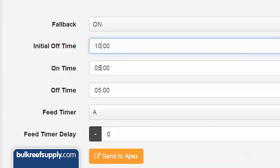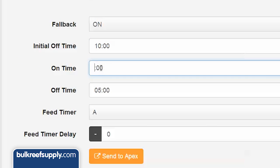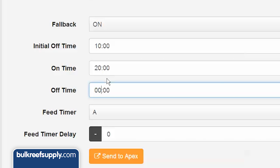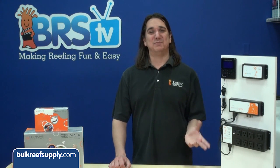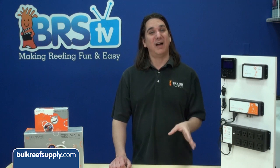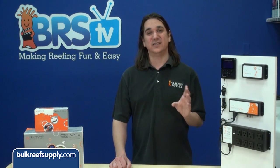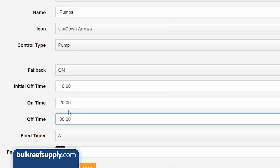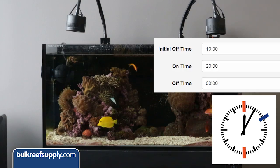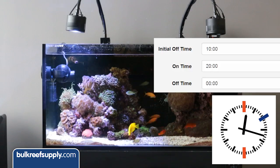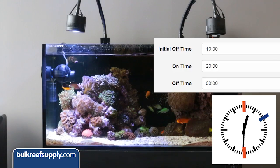On the left powerhead we will enter 10 minutes in the initial off time, 20 minutes in the on time, and 0 minutes for the off time. This is where a lot of people get lost, because it is not obvious that the initial off time is not only the initial period the pump is off but also part of the cycle for the entire day. So initial off 10, on 20, and 0 for the off time will result in the desired 10 minutes off, 20 minutes on, repeating for the entire day.